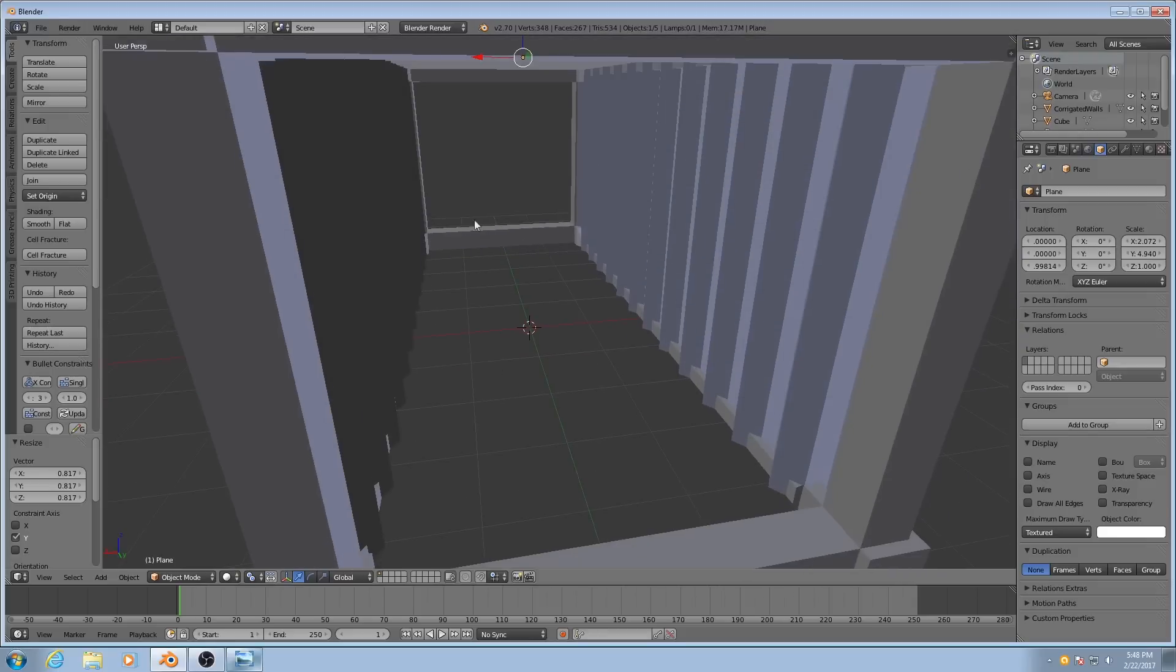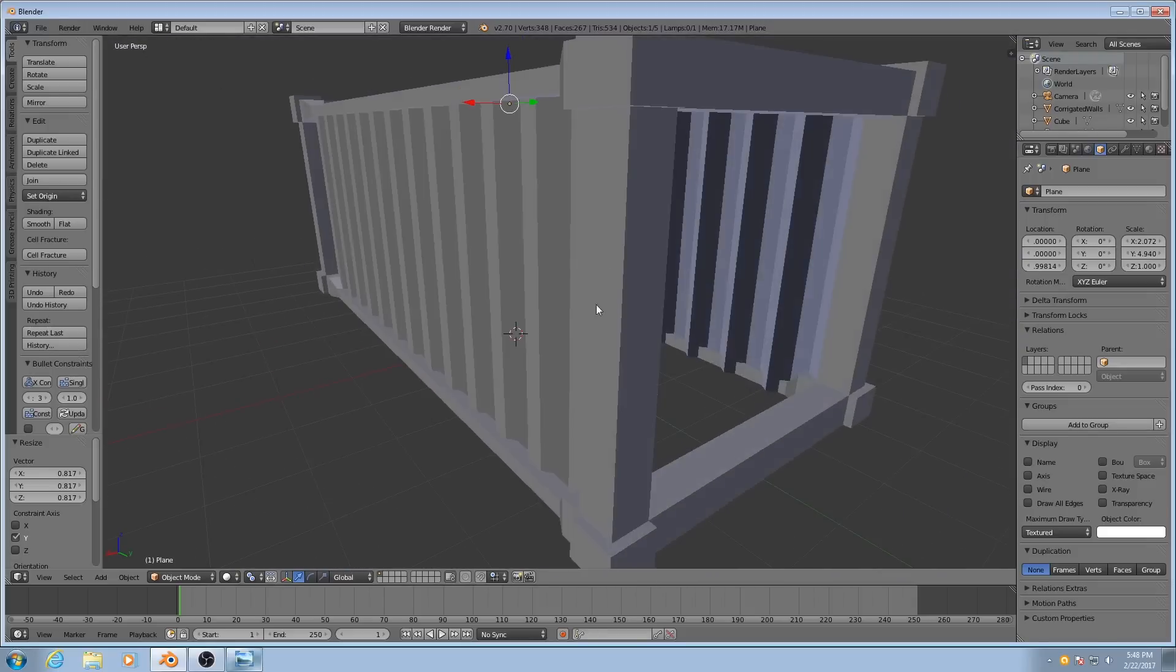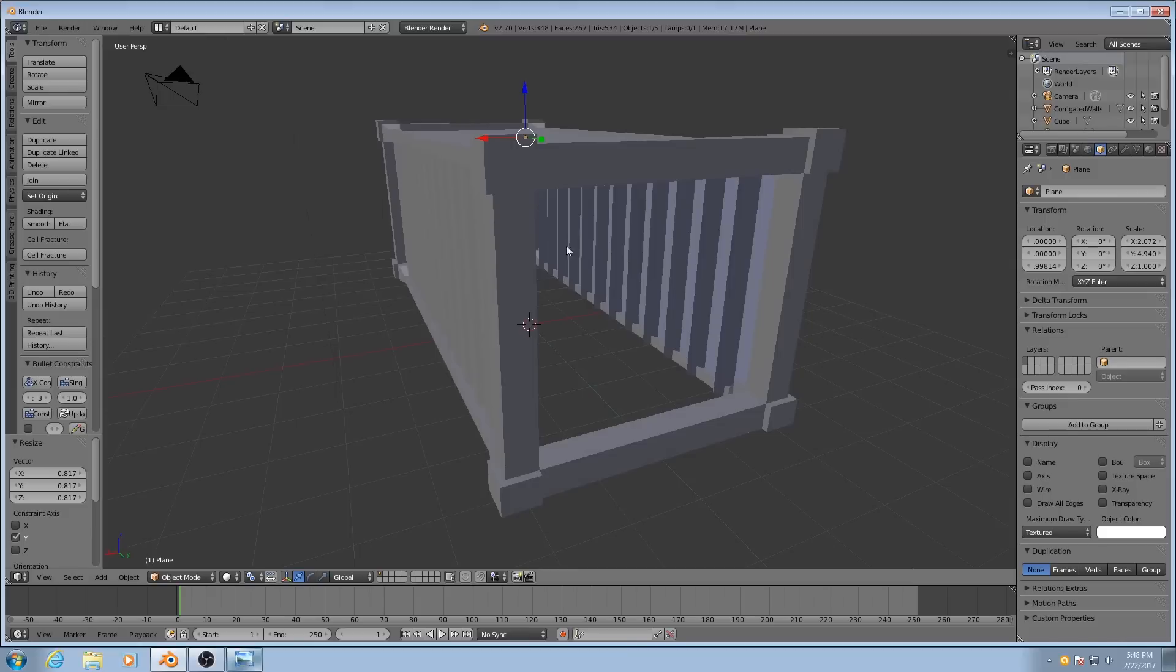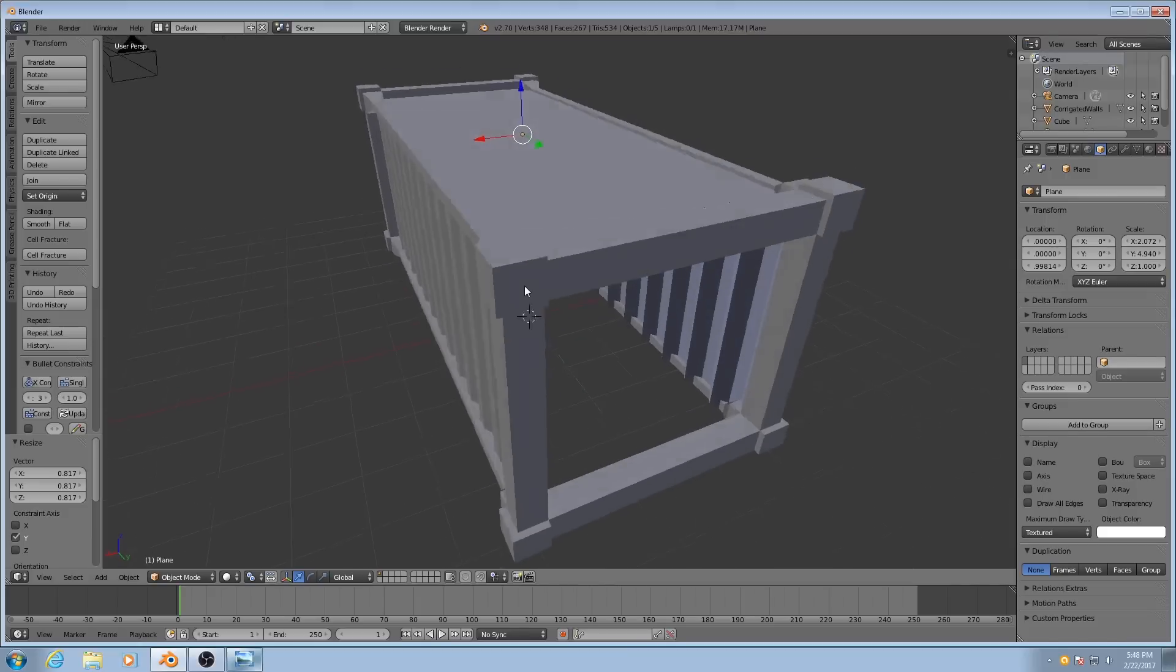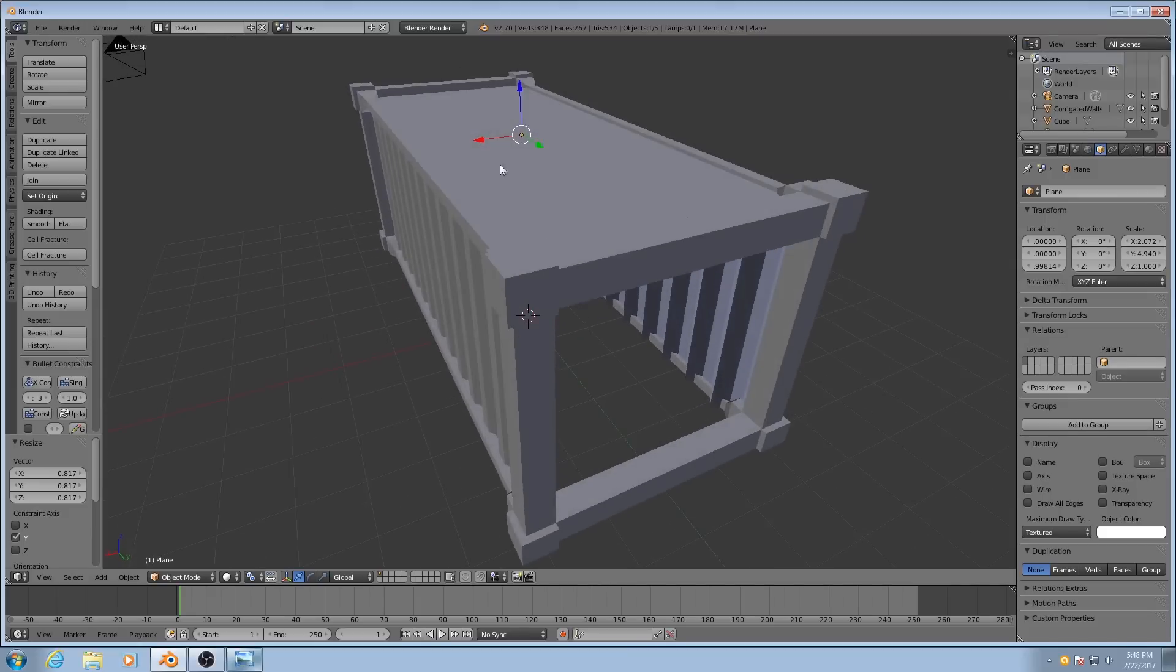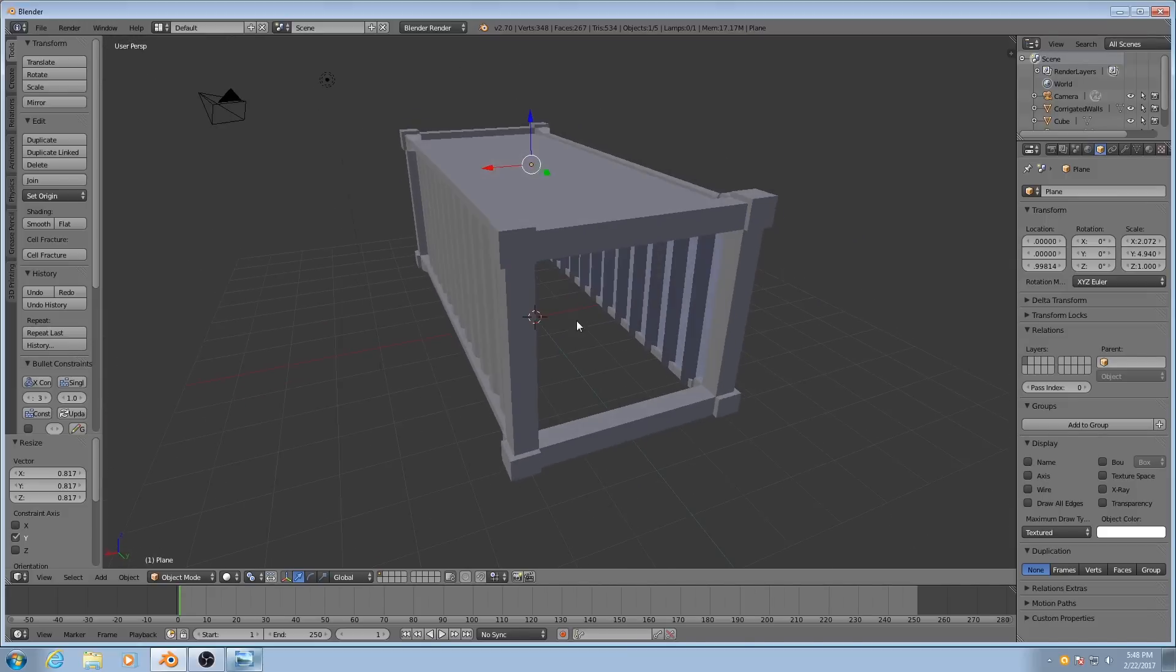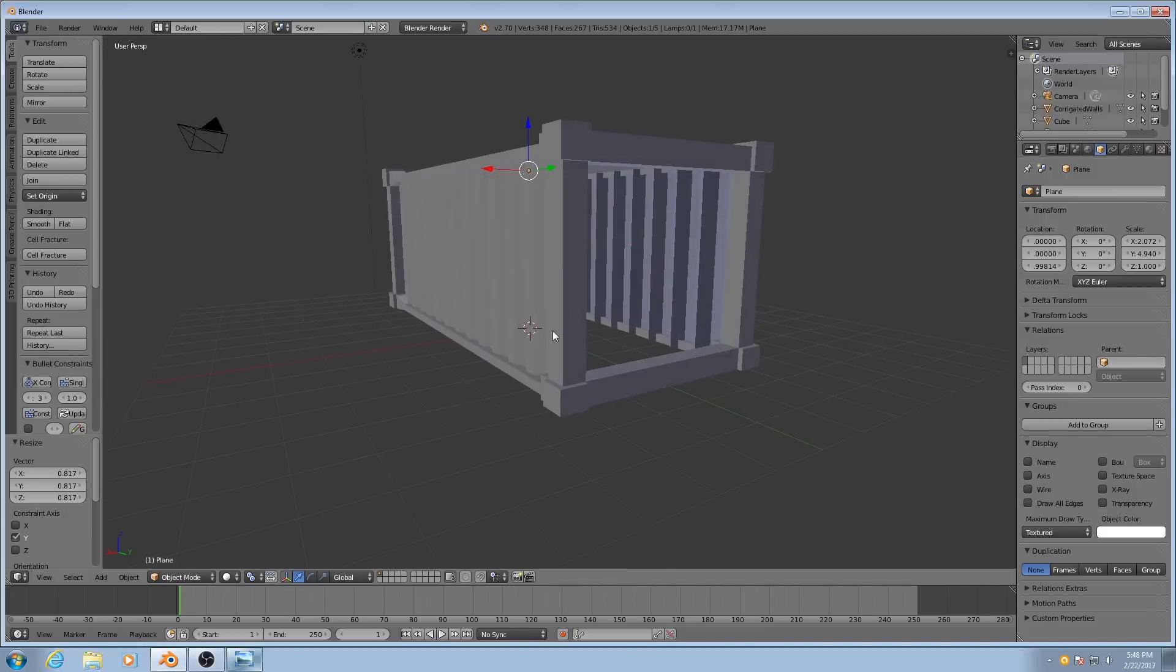Now we're not going to add a bottom to this, because this object will always be closed, and it will always be resting upright. So the player will never see the bottom of it, so there's no reason to model it.